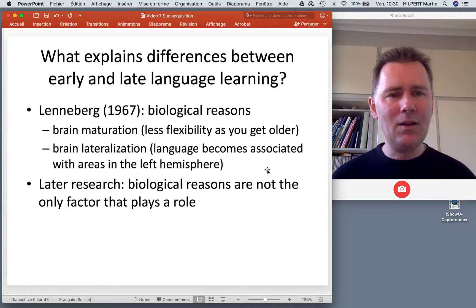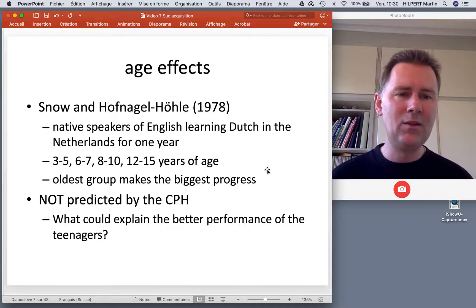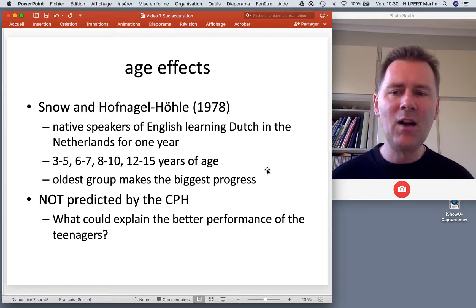Here's an early study of native speakers of English learning Dutch in the Netherlands for one year. There are four groups: children aged 3 to 5, 6 to 7, 8 to 10, and then 12 to 15.